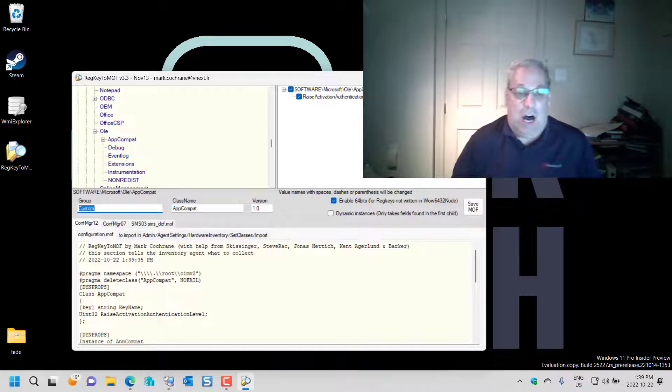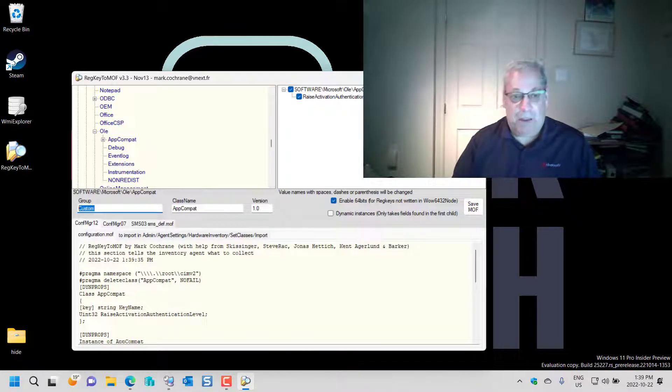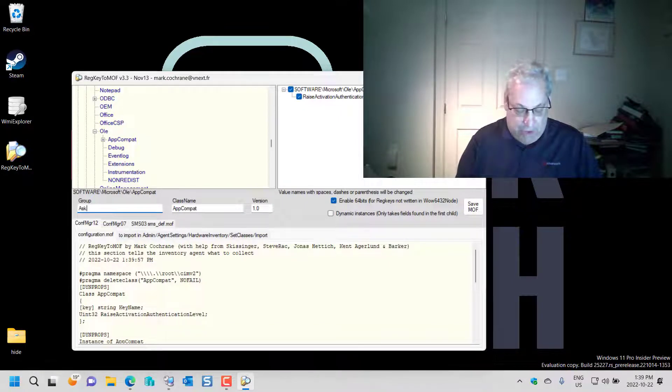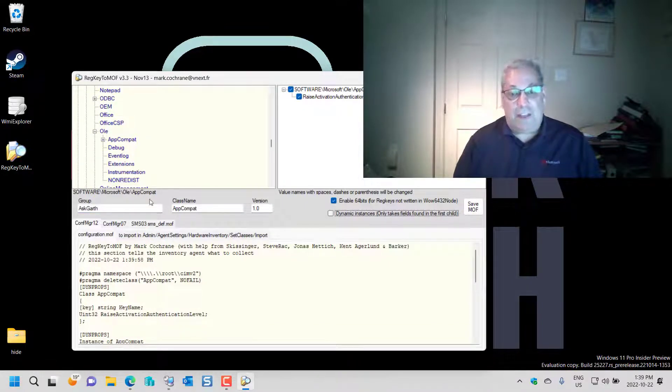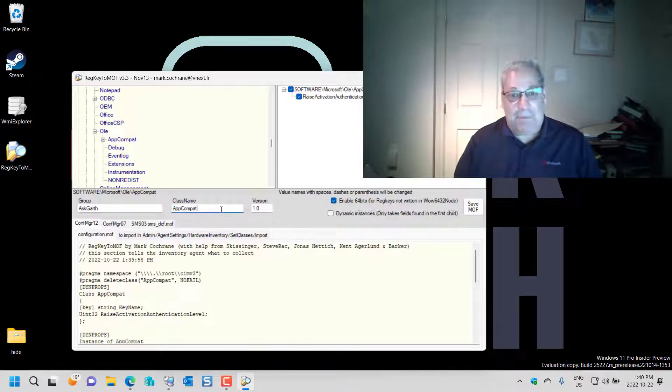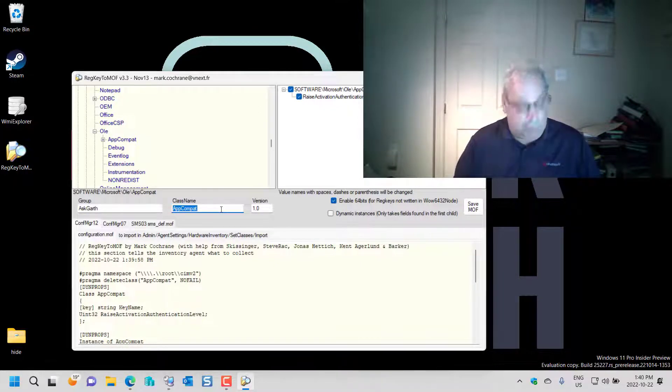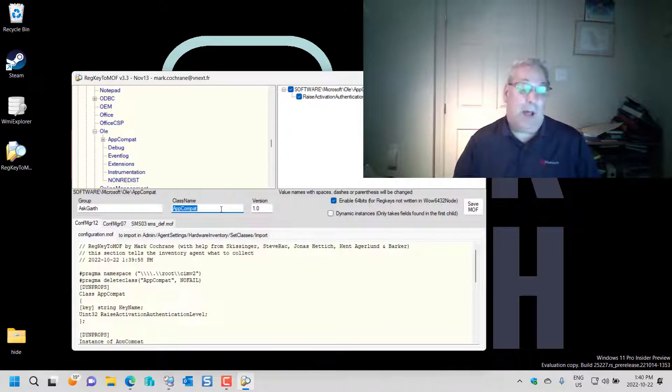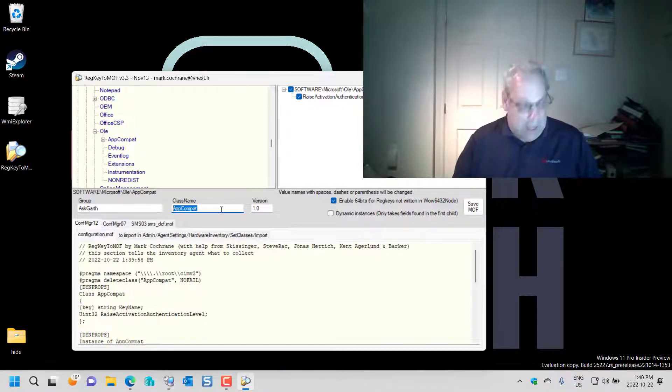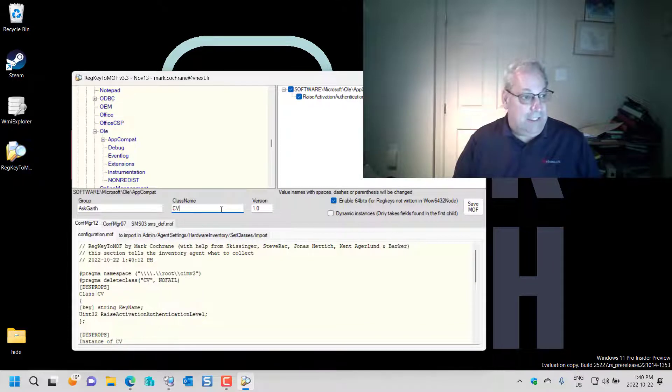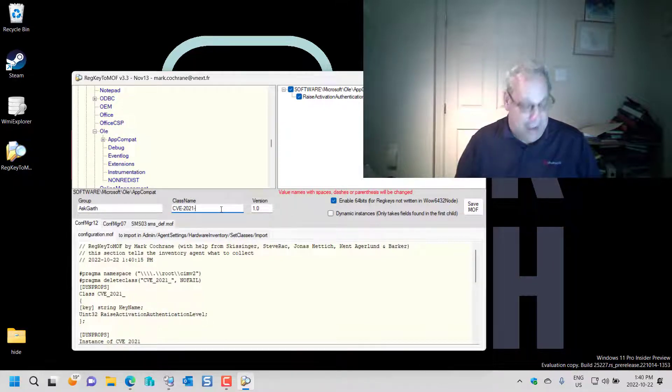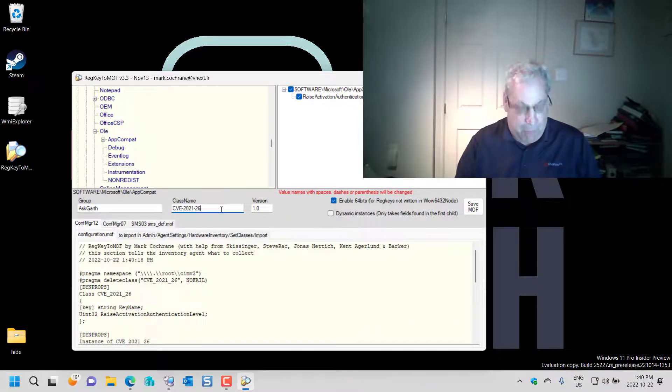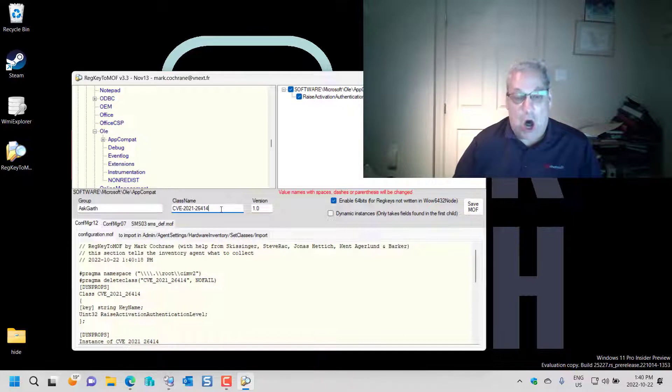So the first thing I'm going to do is, I'm not a fan of using the custom moniker. I like to use your company, so in this case I'm going to use AskGirth. And then for the class name, compatibility means nothing to me, so for this particular example I'm going to call it CVE-2021-26414. You notice that it's all changing on the fly as I type. Also notice that the hyphens are becoming underscores.